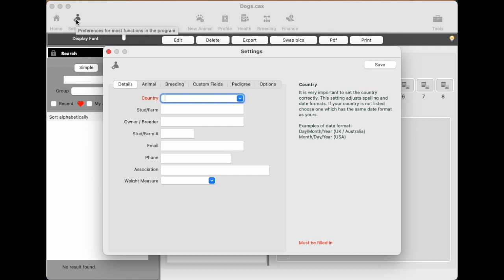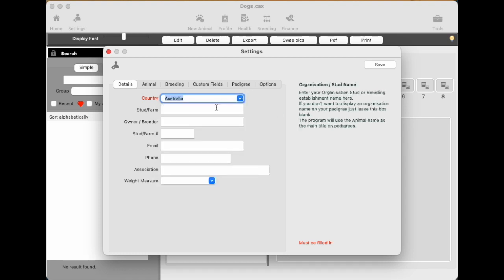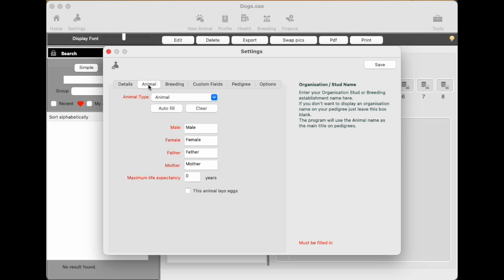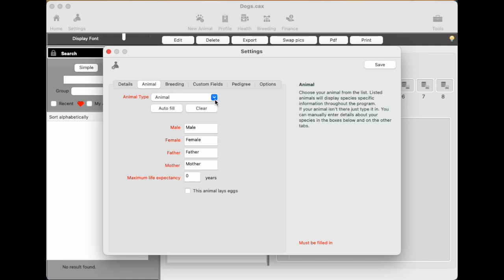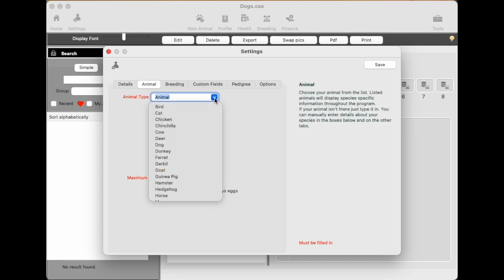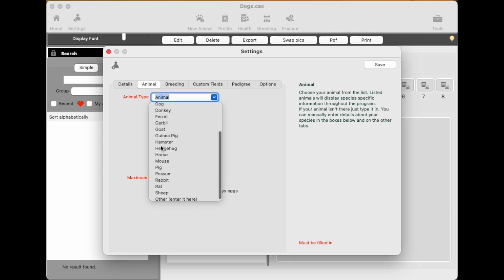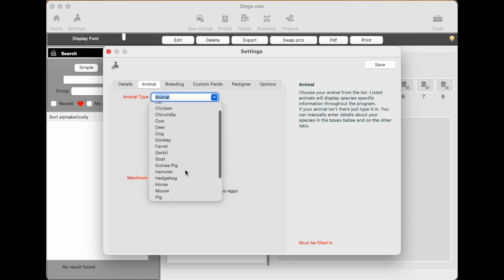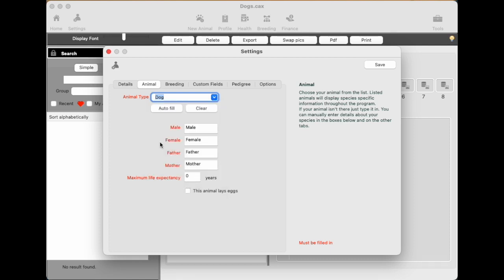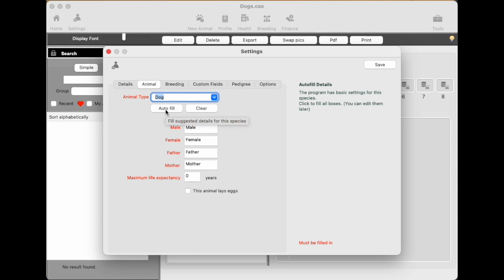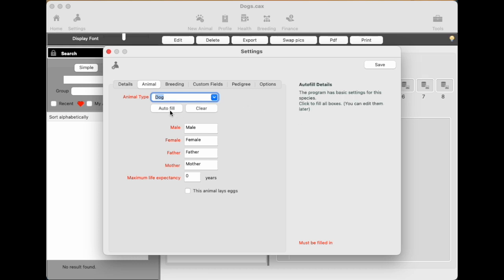You can open settings at the top here using this button as well. So all the fields with a red label need to be filled in at a minimum. So the country, Australia on the first tab. And we'll go to the next tab which is the animal tab. And we'll choose an animal type. So there's a list of different animal types. So we'll just choose dog. If you go down the bottom if you haven't got an animal in your list you can just type it in whatever it is. If it's one from the list though you can click auto fill and it will put some basic settings in and save you a lot of trouble filling things out. So we click auto fill.